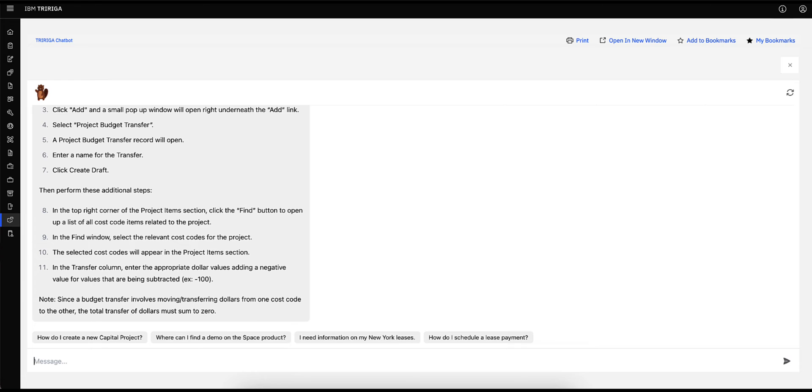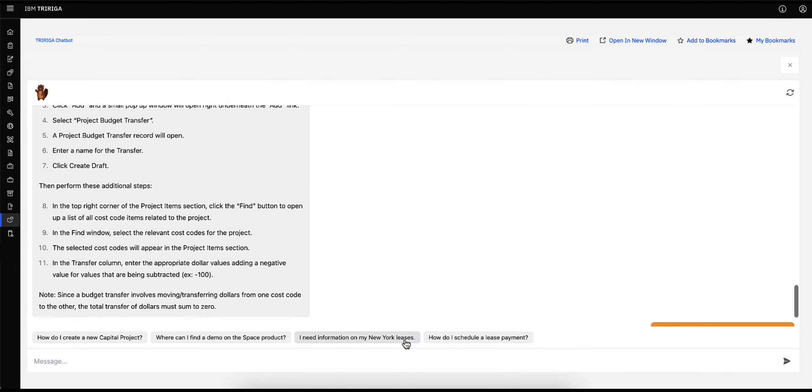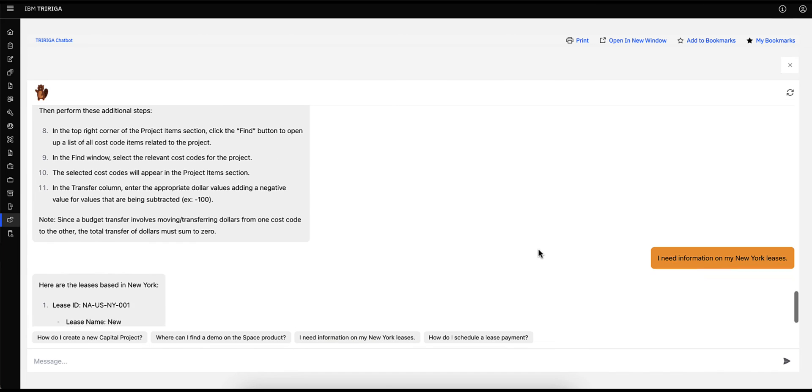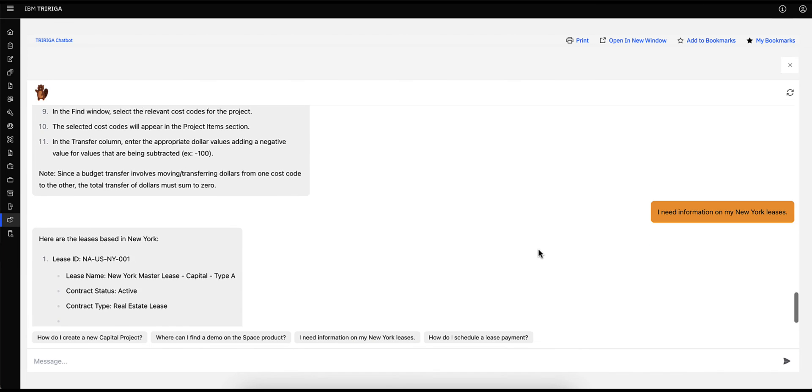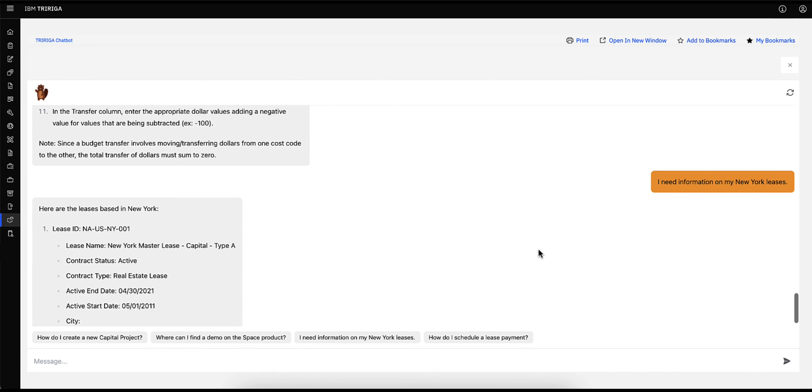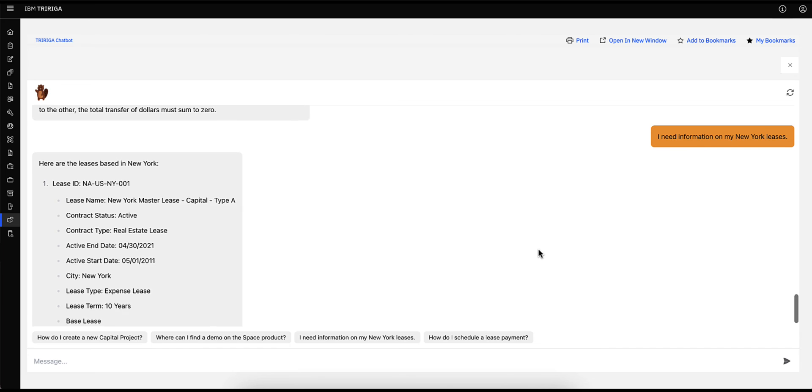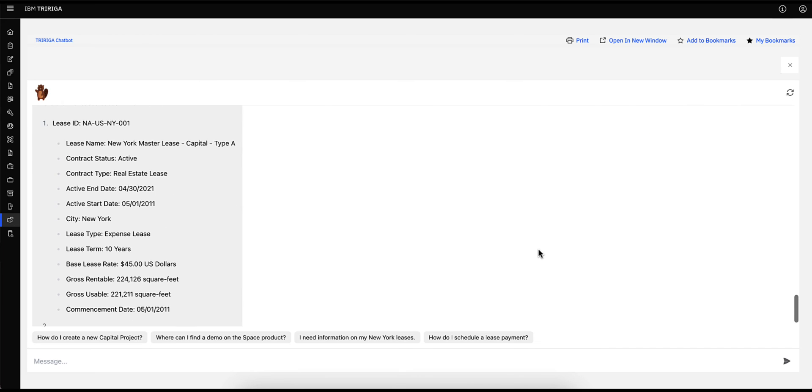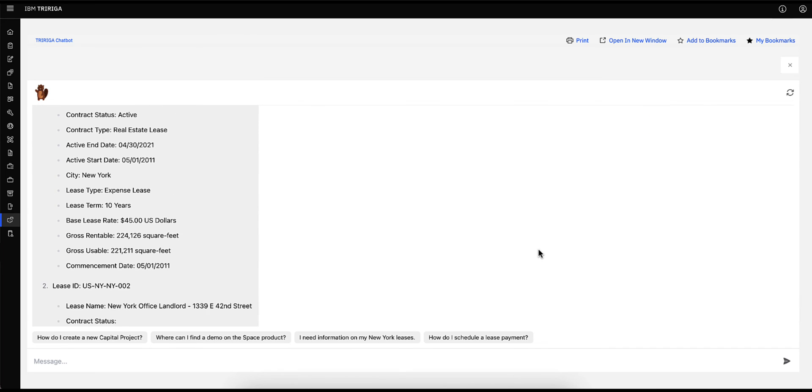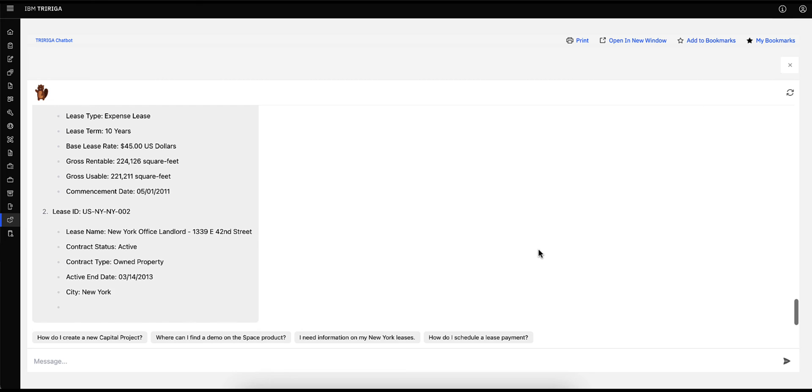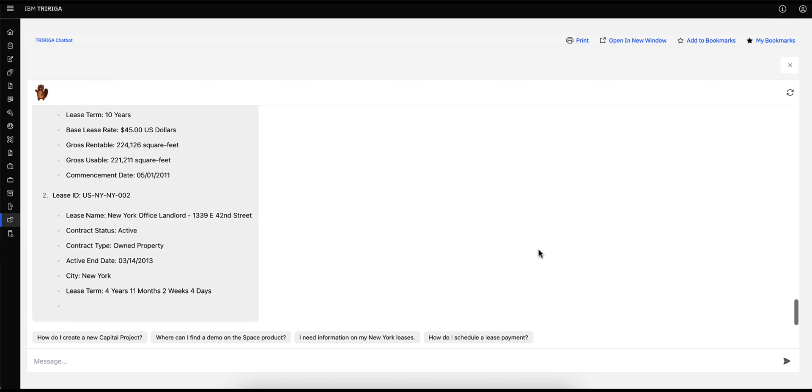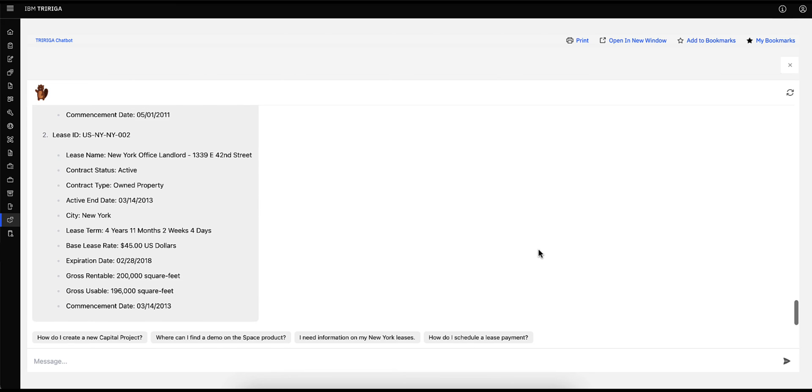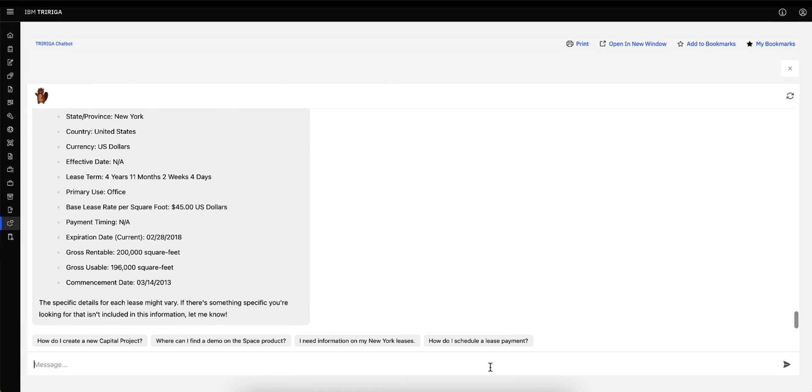Next, I want to ask the chatbot questions about pulling reports on my New York leases. Again, a prompt is available to view information on my New York leases, so I will click on that prompt. I can now see all the leases contract type, start and end date, lease rate, and more. I can also narrow down the information that I would want to specifically ask from the lease report, such as, how much am I paying for the New York master lease?